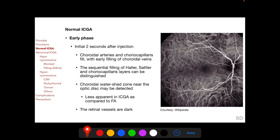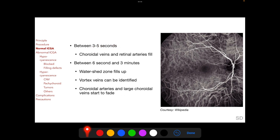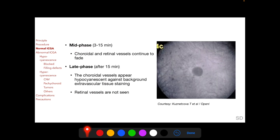In contrast to fluorescein angiography, in ICGA the optic disc area appears relatively dark, and the foveal avascular zone appears less dark because the longer wavelength light better penetrates xanthophyll and melanin. Between three to five seconds following injection, the choroidal veins and retinal arteries fill completely. Between six seconds and three minutes, the watershed zone fills up and vortex veins can be identified, while the choroidal arteries and large choroidal veins start to fade. In the mid phase, between three and fifteen minutes, the choroidal and retinal circulations continue to fade.